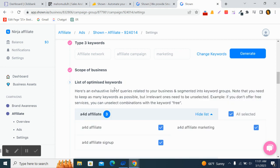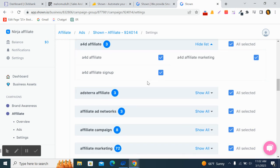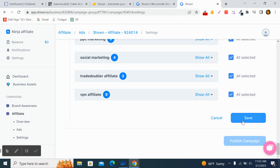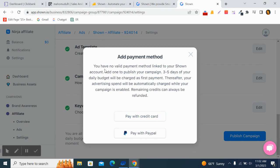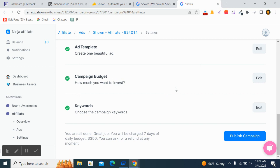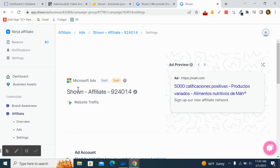Once generated, you'll see an exclusive list of keyword suggestions related to your business. Select the ones you want and save. You'll be charged for seven days of daily budget — about $350 — but you can ask for a refund at any time. Click 'Publish Campaign'. Note that before publishing, you need to add a valid payment method. You can publish across all ad platforms without creating separate accounts.